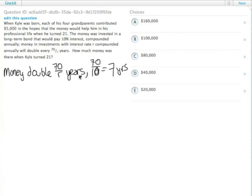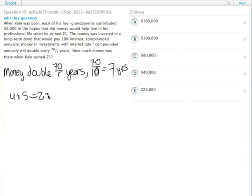One of the tricks here is that there are 4 grandparents contributing $5,000 each. So 4 times 5 equals $20,000 that he has initially.